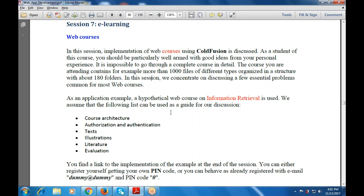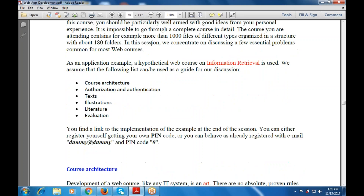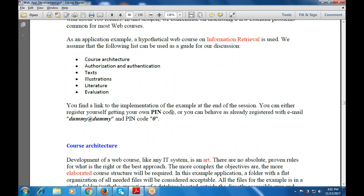You will find a link to the implementation of the example by the end of the session, used with the PIN code that has already been registered with a dummy email and the dummy PIN code 0.